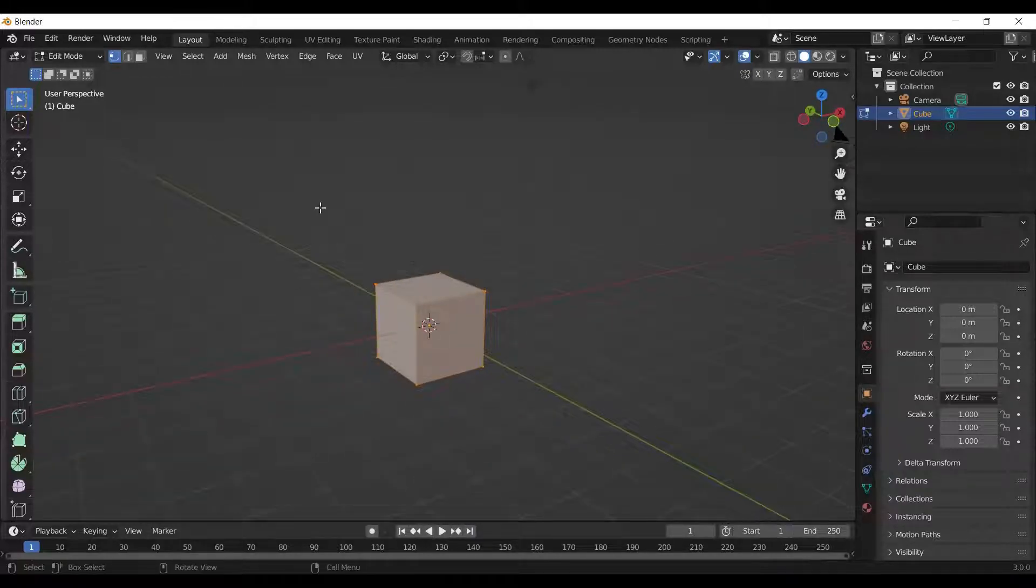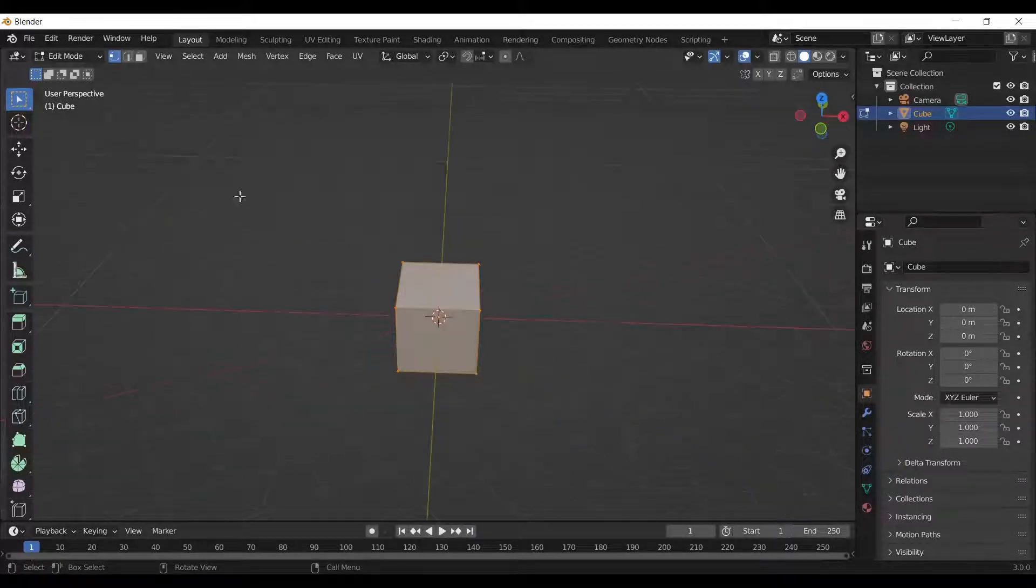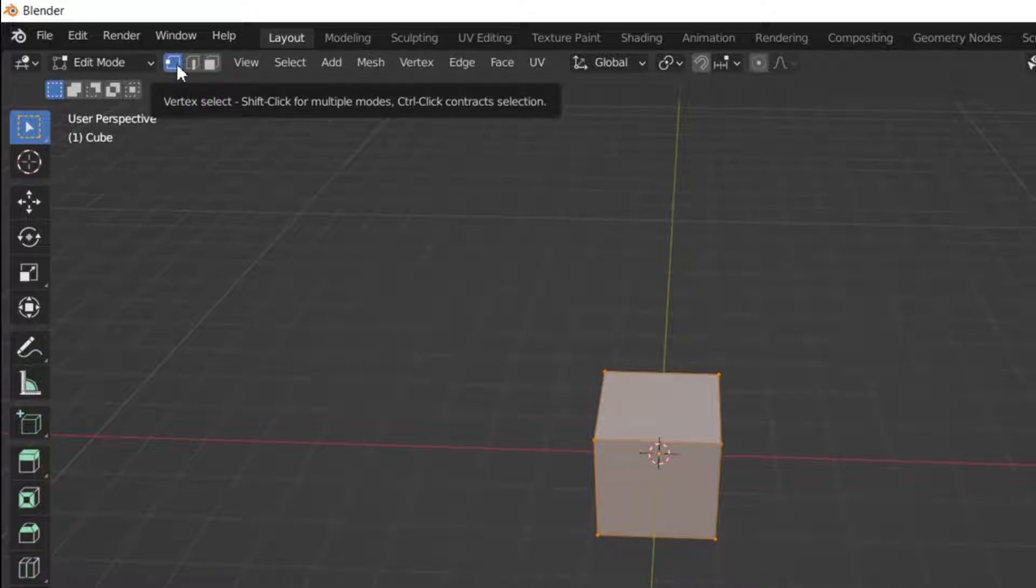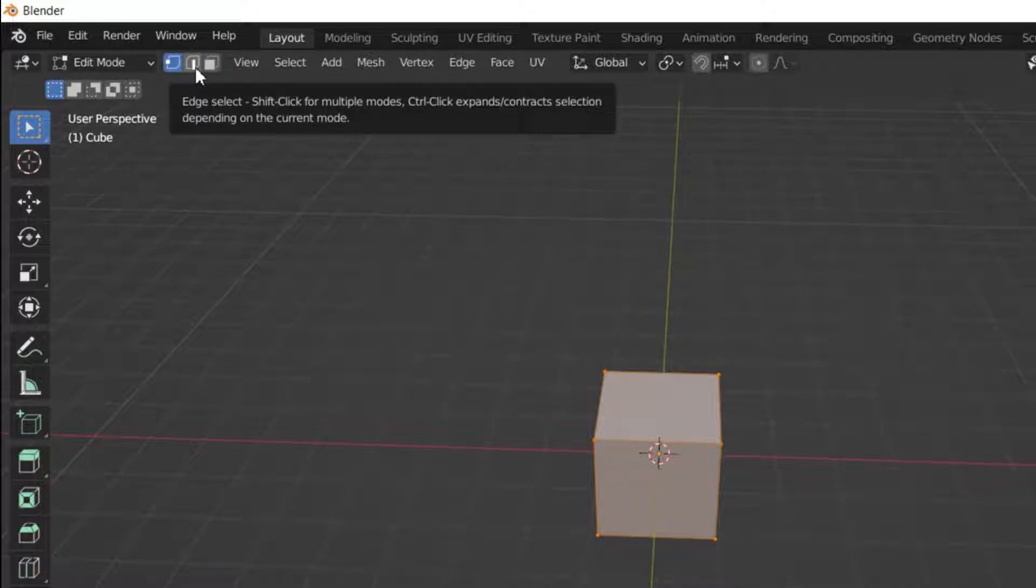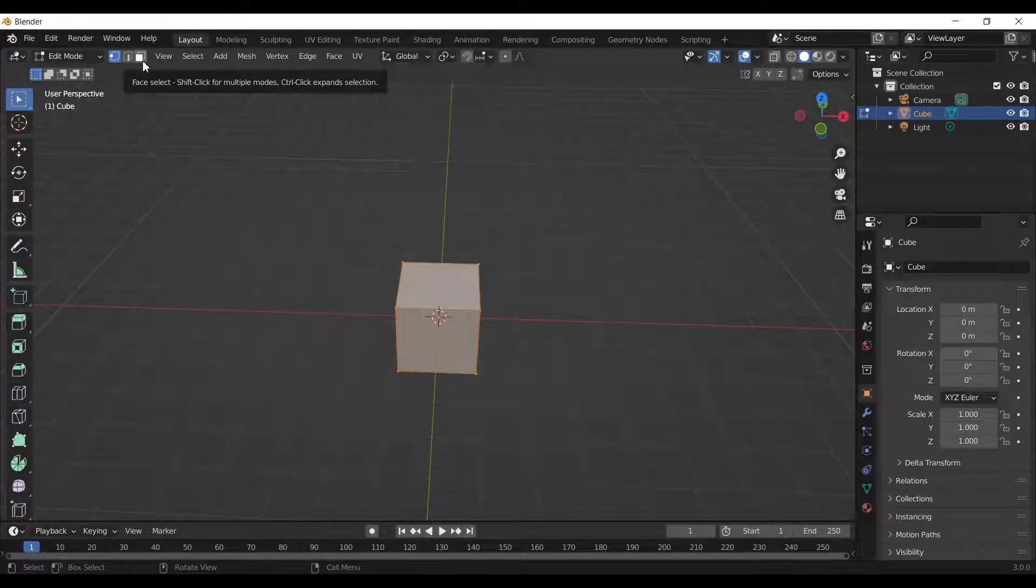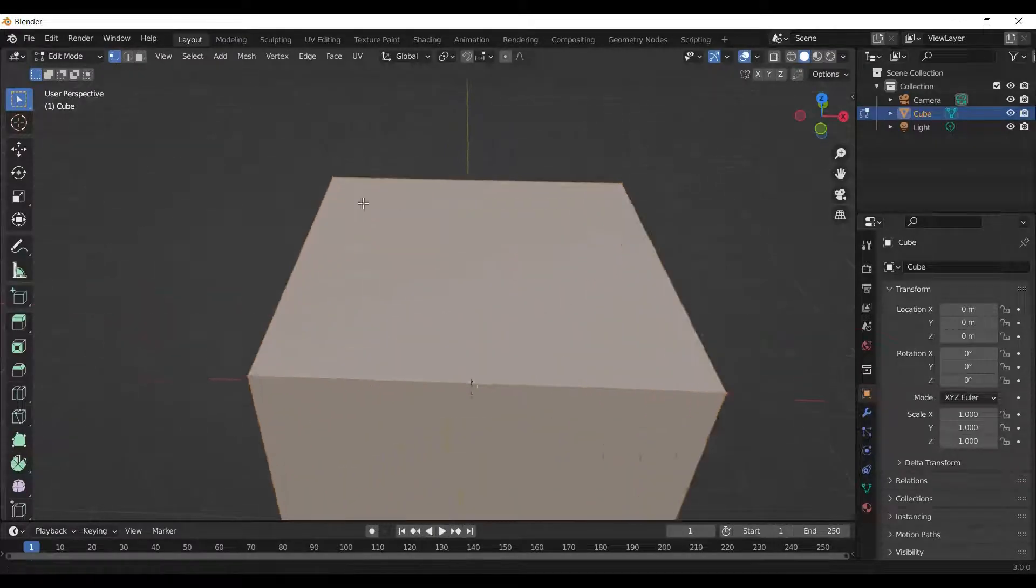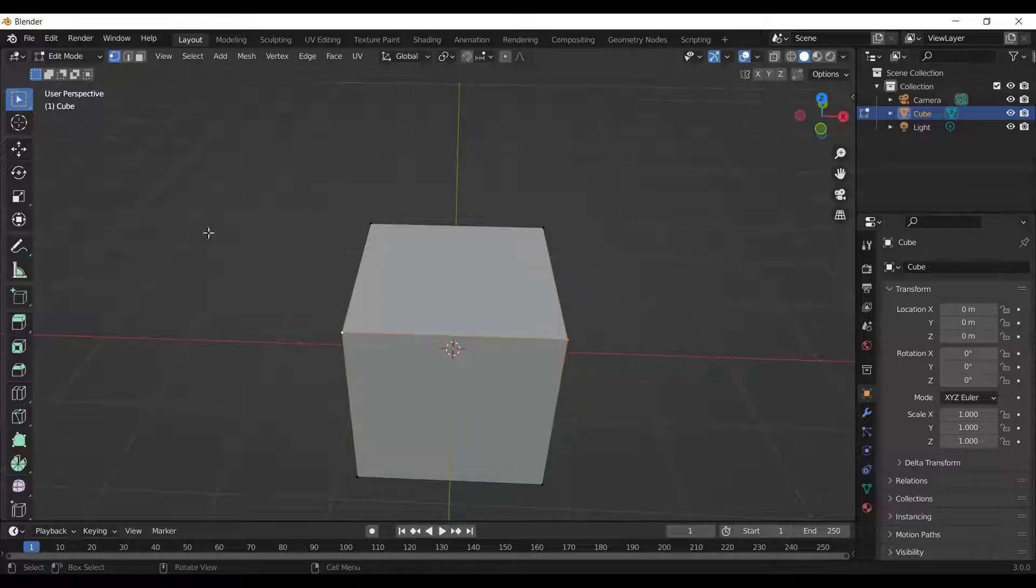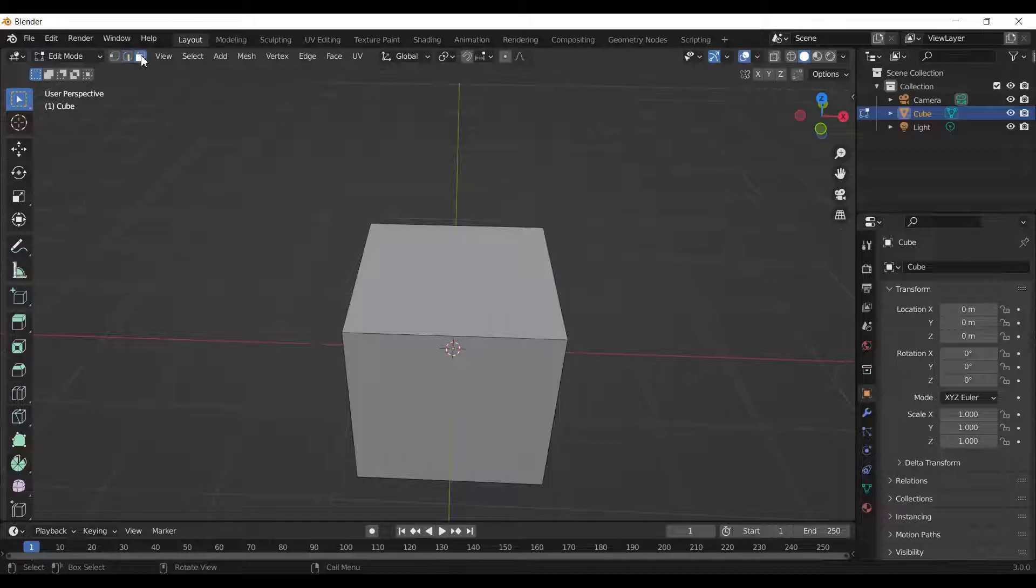We can choose from three selection methods. First is the vertex select, second is the edge select, and third is the face select. In vertex select mode, we can select individual vertices and edit them. In edge select mode, we can select and edit edges, and in the face select mode, we can select and edit faces.